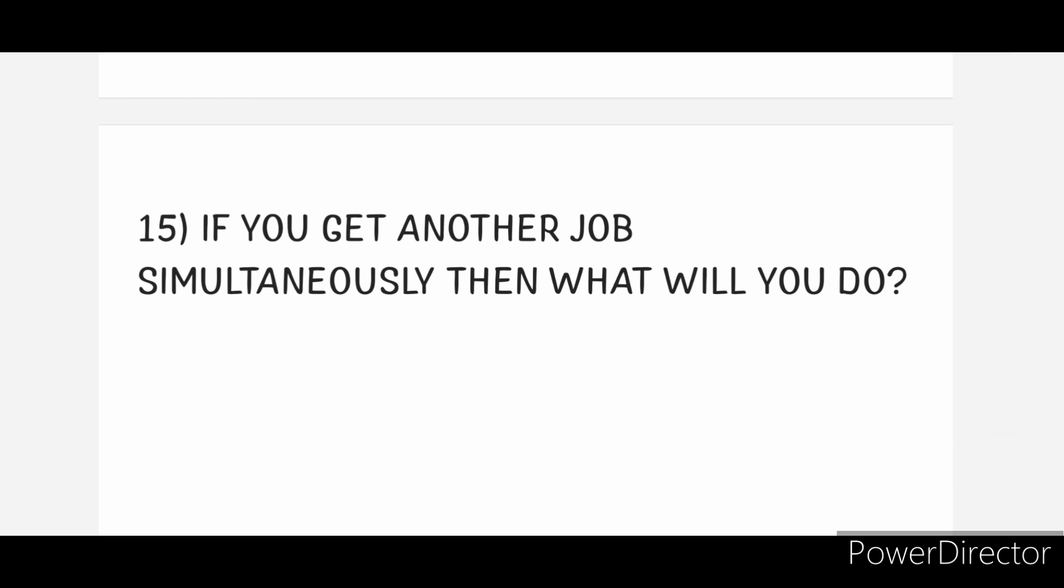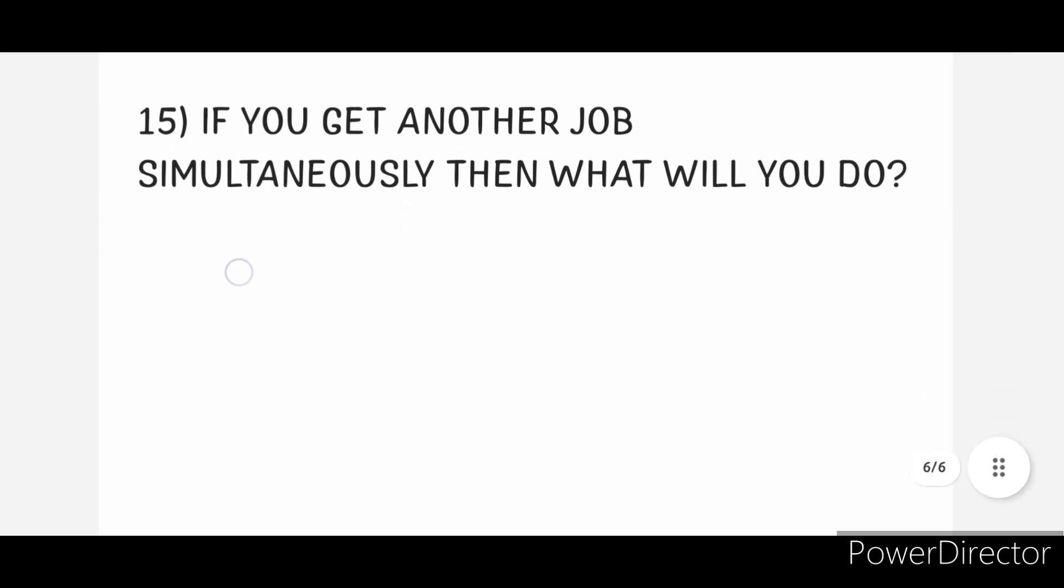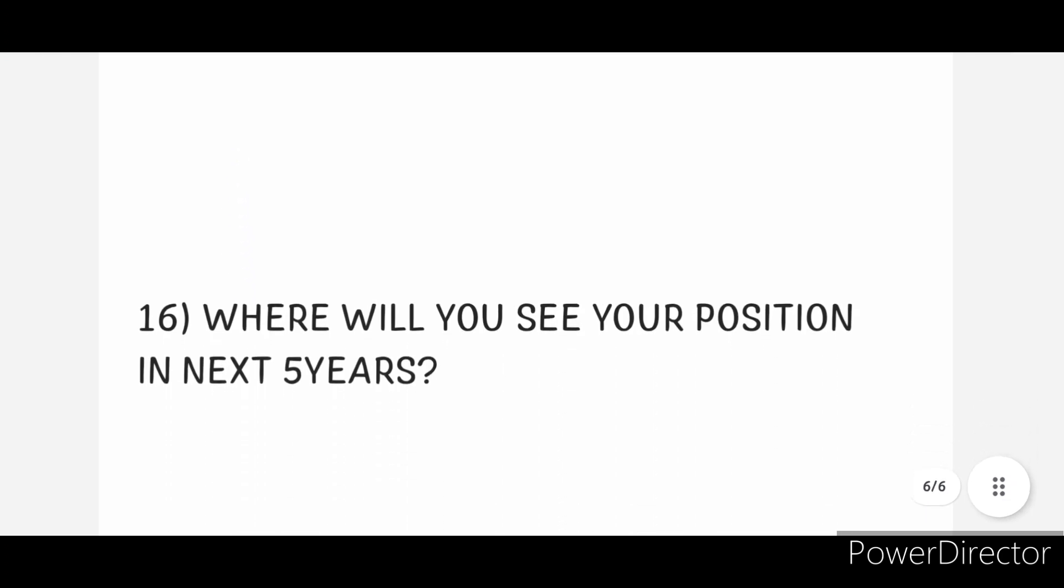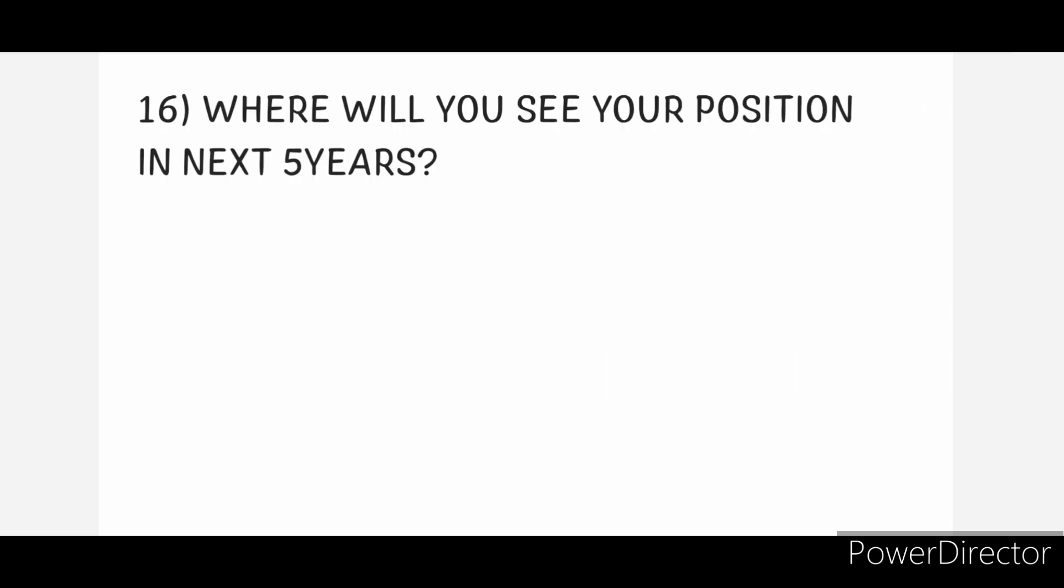Fifteenth one: If you get another job simultaneously, then what will you do? And last question is: Where will you see your position in next five years? Please tell your answers confidently at the time of interview. These questions are related to RRBs and general interview.